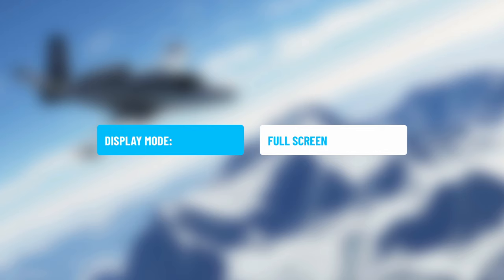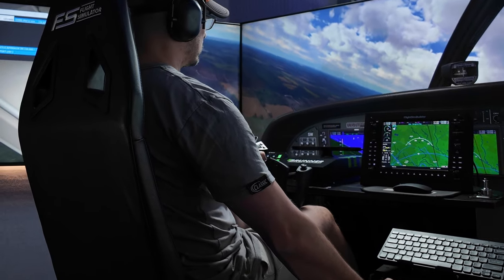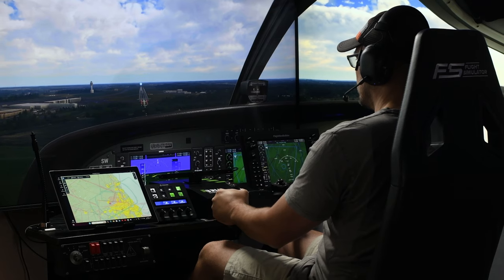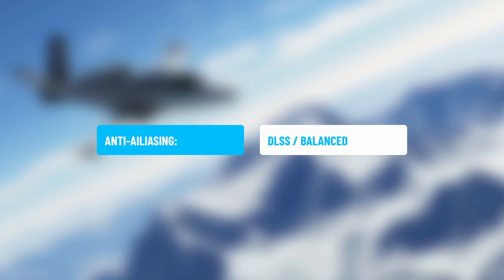Now we're loaded into Microsoft Flight Simulator. Going from the top down of the graphics settings: number one, Display Mode set to Full Screen. Number two, the resolution is 3482 by 1836 — that's not quite 4K, but it's not enough for me to notice much difference, and it gives a bit more headroom to run other settings up. I feel like everyone on a 4K display should try this, and it ties back to the global rendering scale we set earlier.